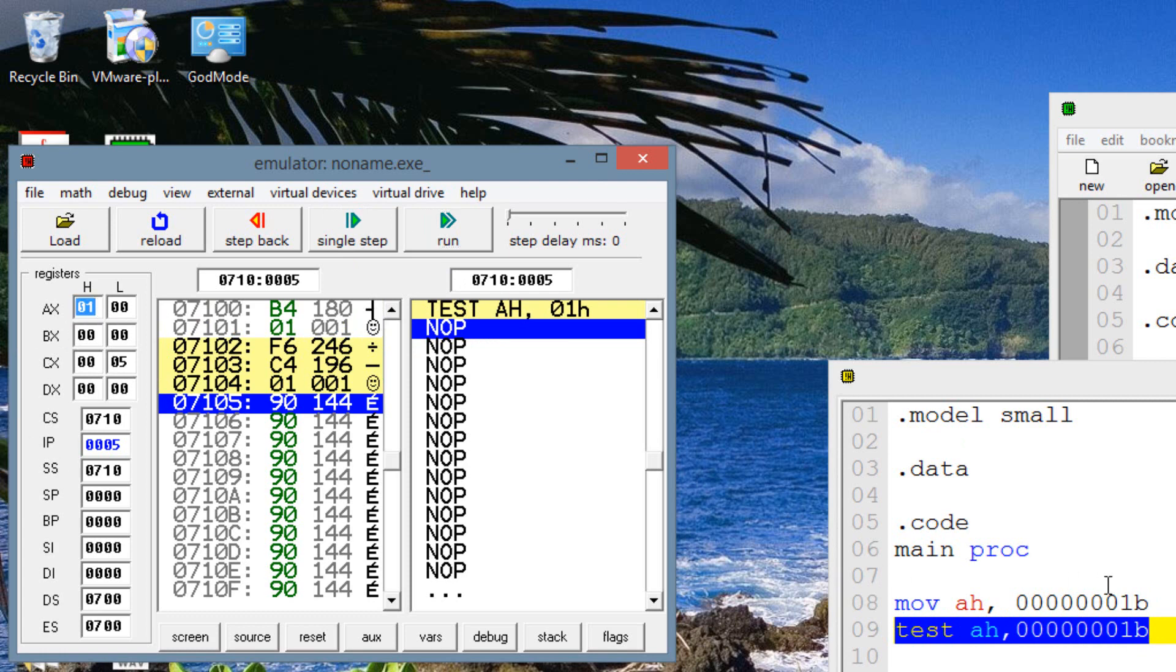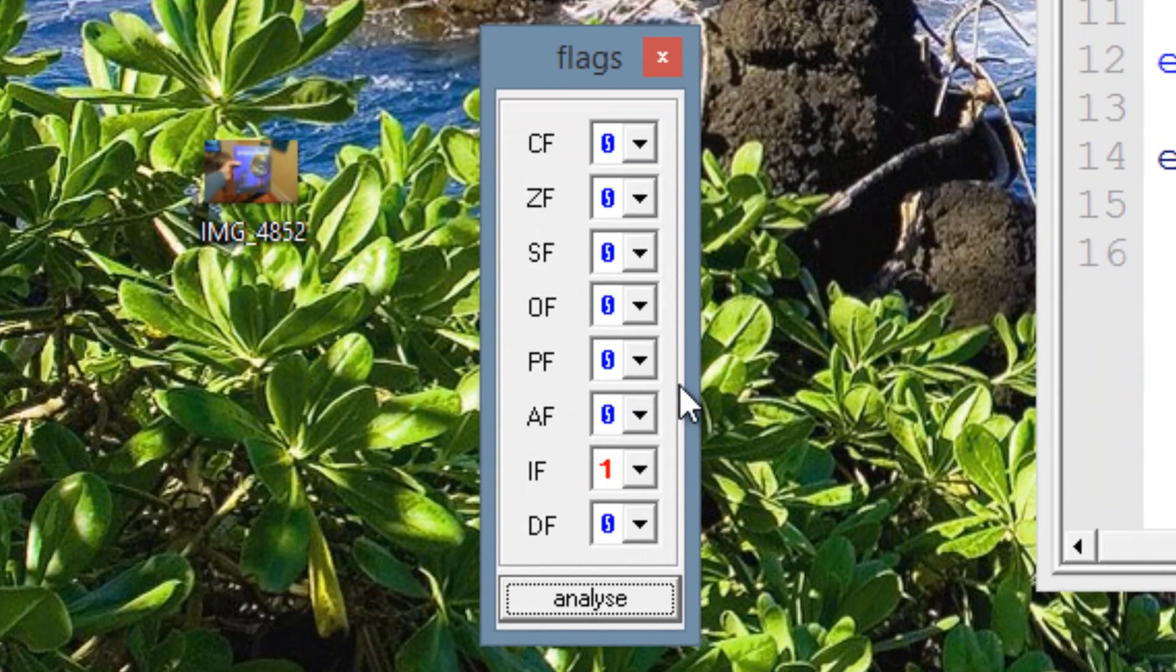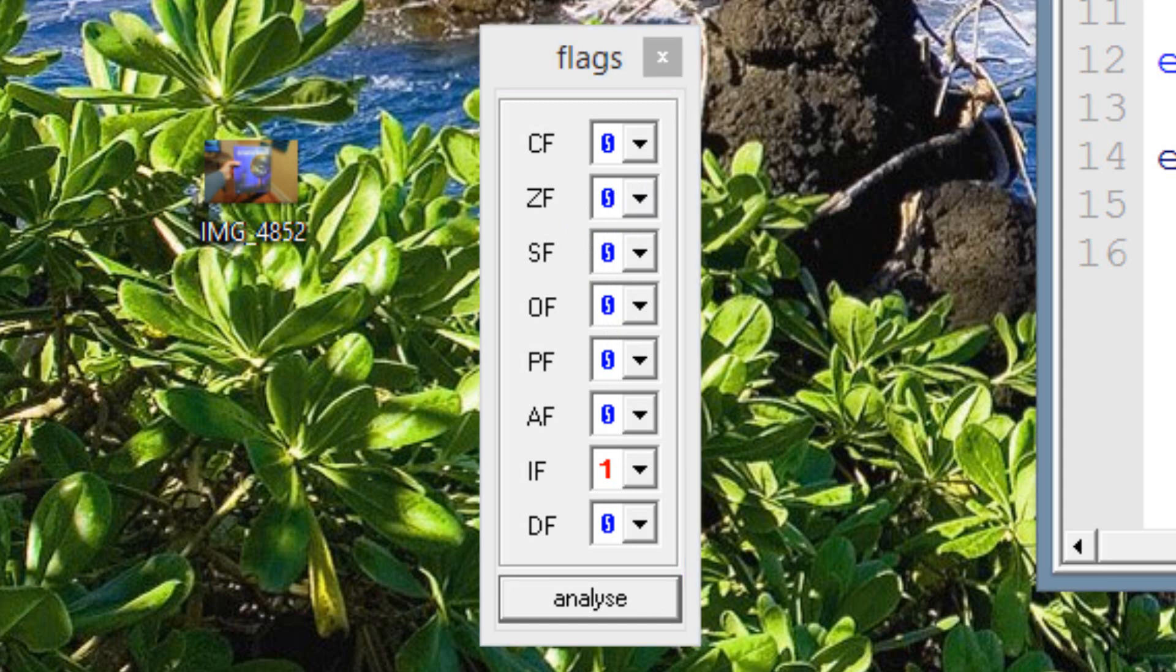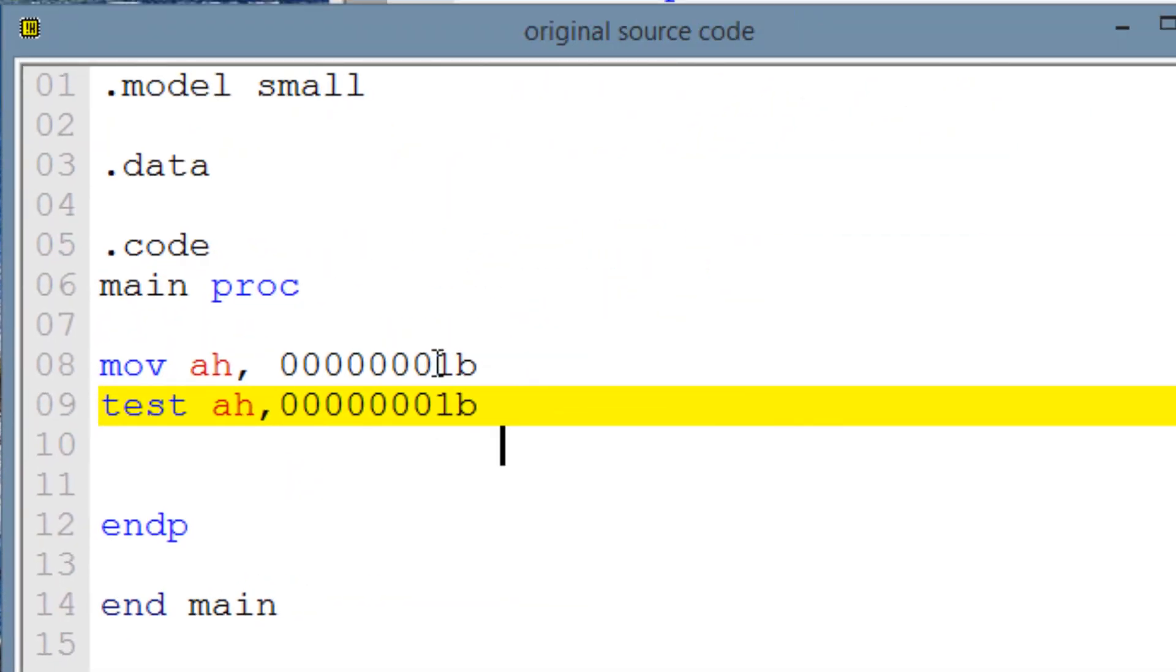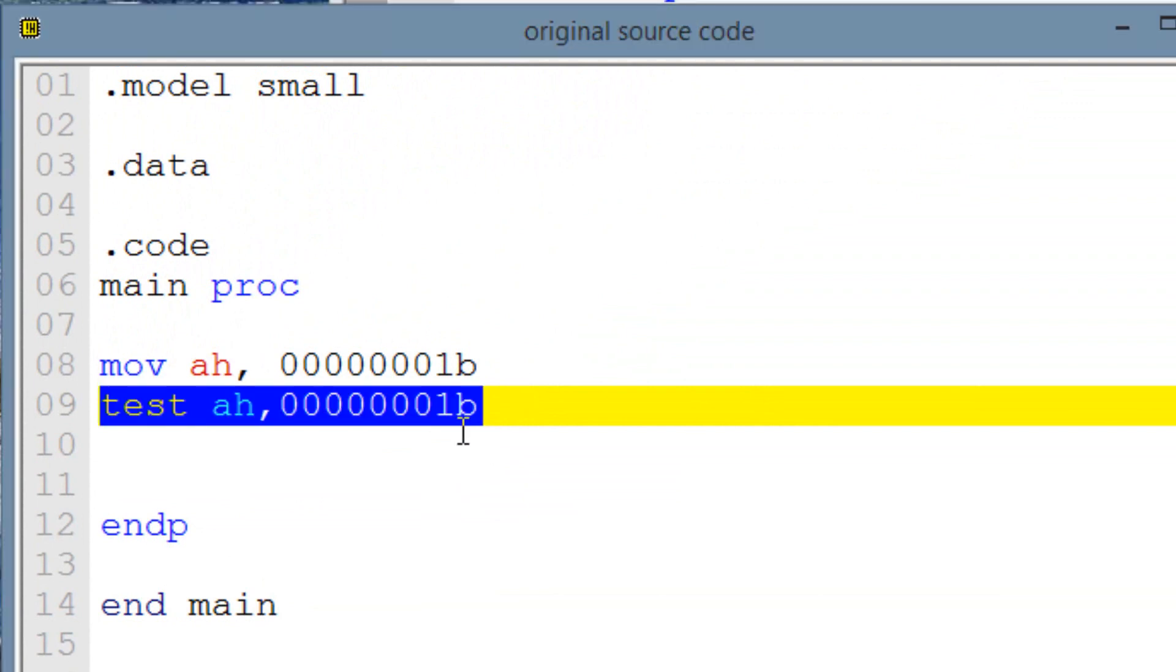Now our AH value still has a value of 1. Because remember, I told you it does not affect the destination operand at all. It's only used for testing purposes. Now again, the way we test is by observing the flags. And let me open the flags here. Right now, our 0 flag is set to 0. The reason it's set to 0 is because we have a pair of matching 1s. And the result then will be a 1. So then we know that there are a pair of matching 1s because we had a result of 1. Otherwise, the result will be a 0. And that's why the 0 flag is set to 0.